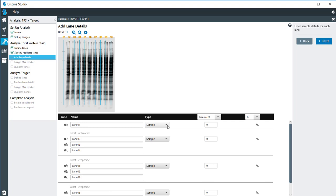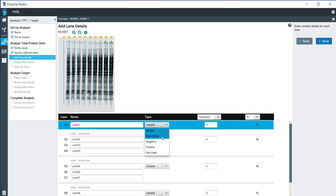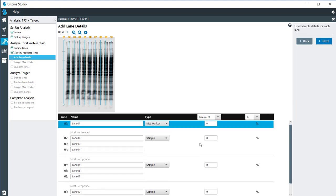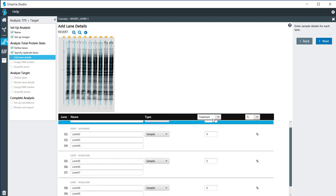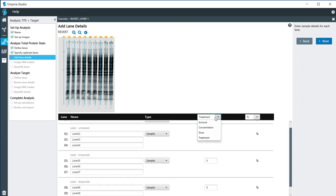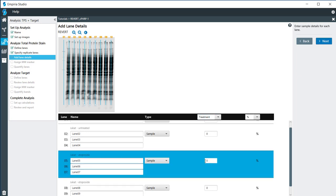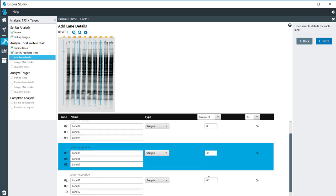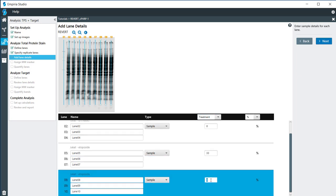My first lane here is the molecular weight marker. Then I'm going to set up my treatment conditions. You can also add in the amount of drug that was added, the concentration, dosage, but I'm going to use treatment for this one. My first lanes were the untreated, so I'm going to leave that at 0%. My second replicate was 33%, and then the next replicate was 100%.